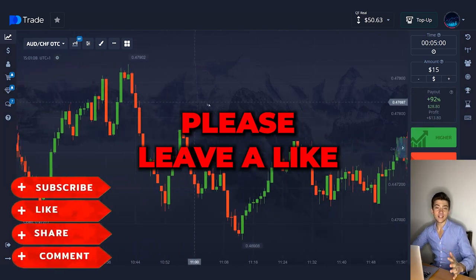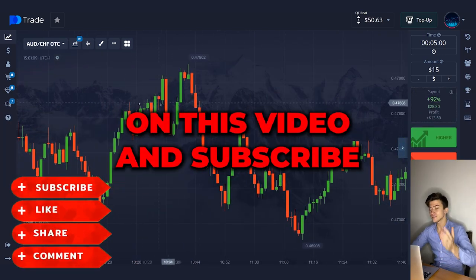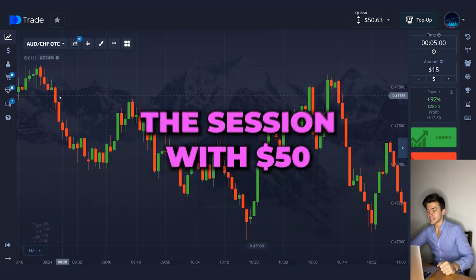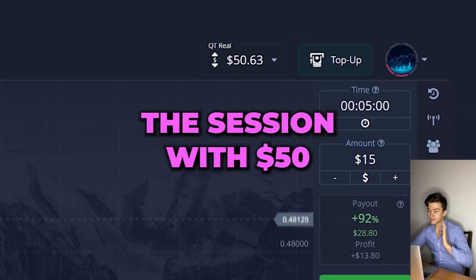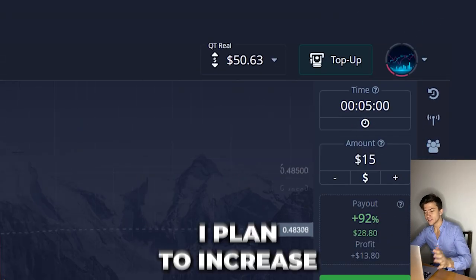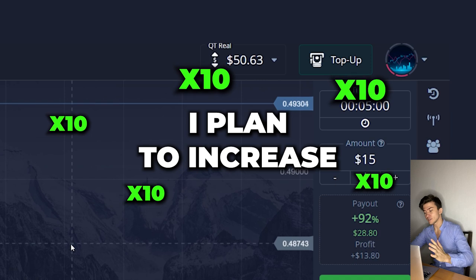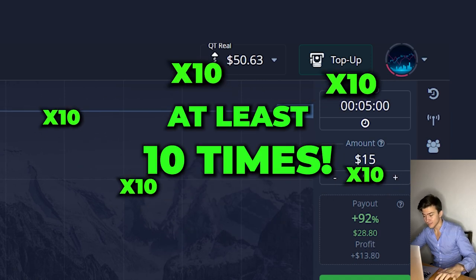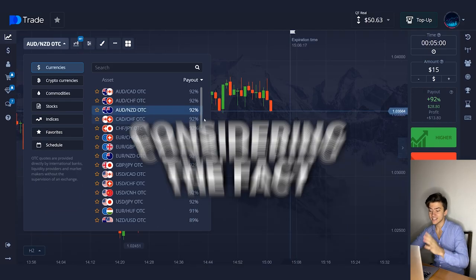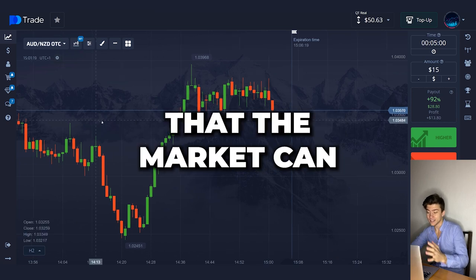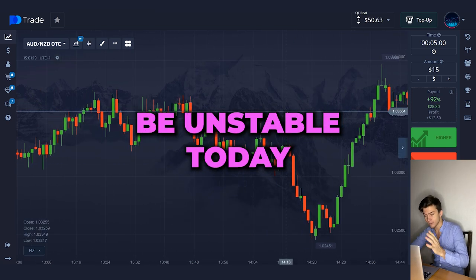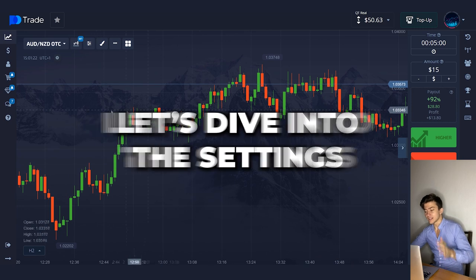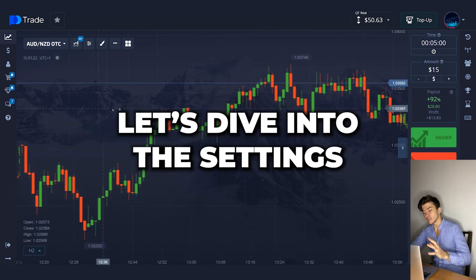Please leave a like on this video and subscribe to my channel. Today, I will start the session with $50. In 20 minutes, I'm planning to increase the results at least 10 times — and that's considering the fact that the market can be unstable today. As usual, guys, let's dive into the settings.